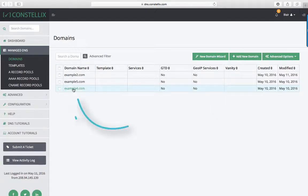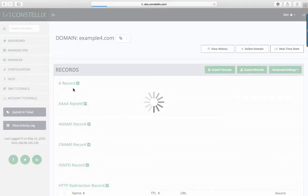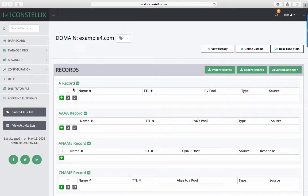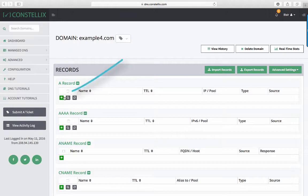If you have a domain, click on the one that you want to add records to. For this tutorial, we will be demonstrating how to add, edit, and delete A records. A records are the most used record type in any DNS configuration. They can be configured in a domain for a specific host, such as www.example4.com.